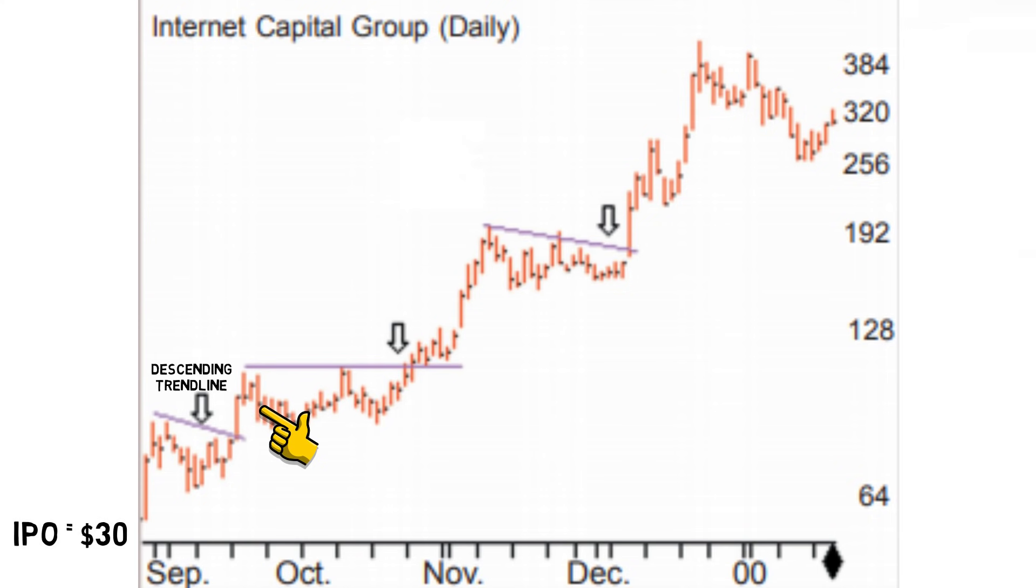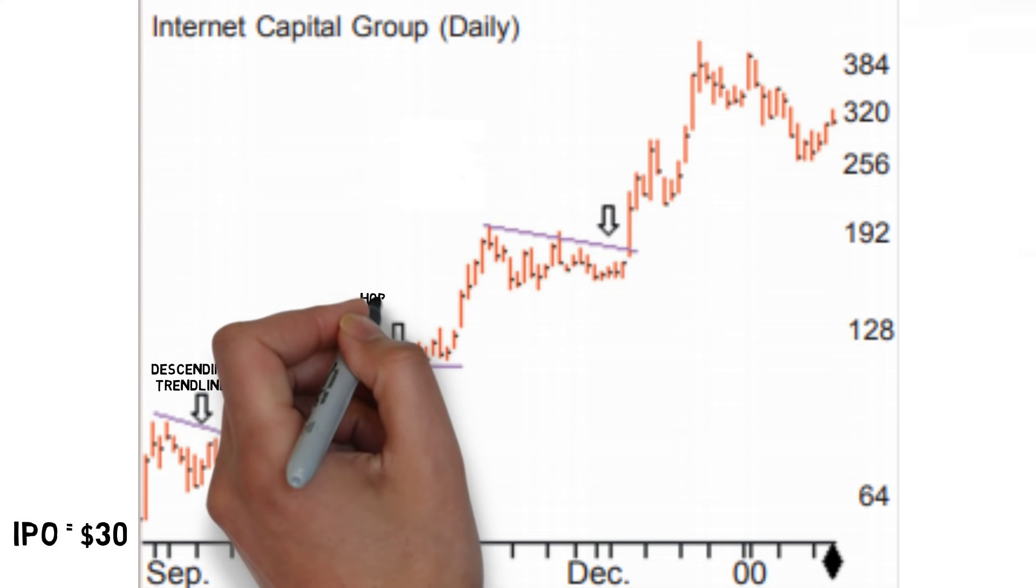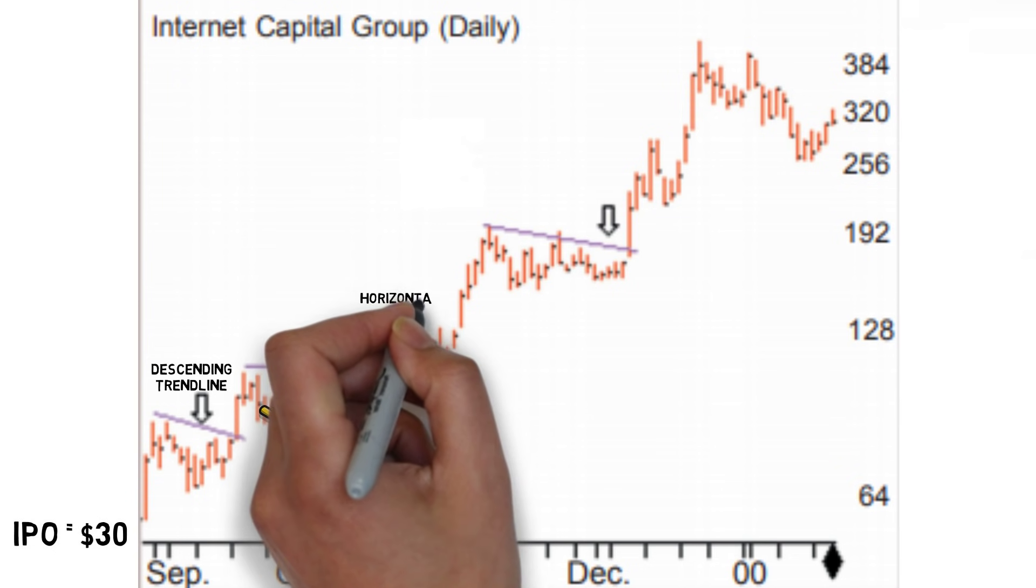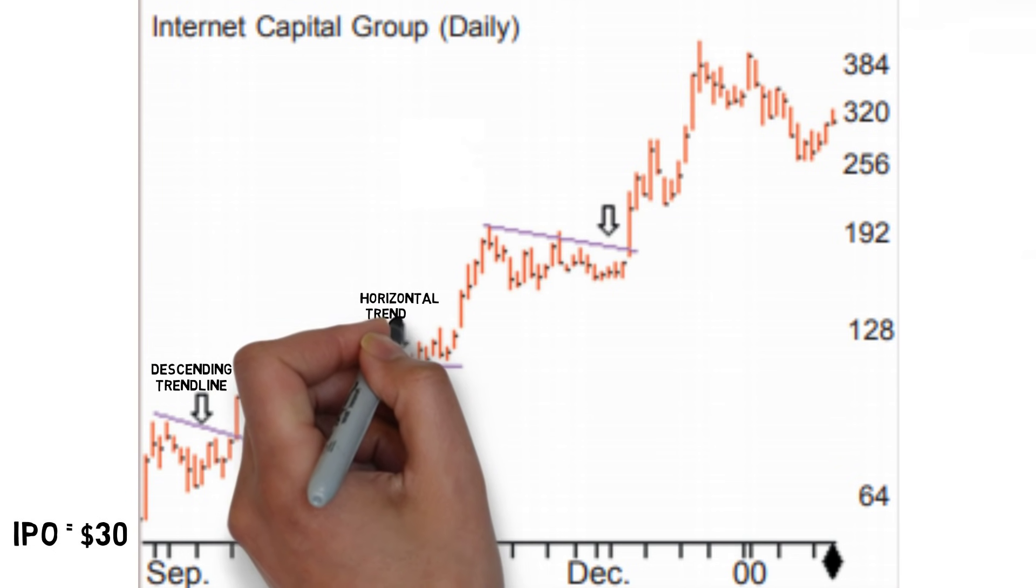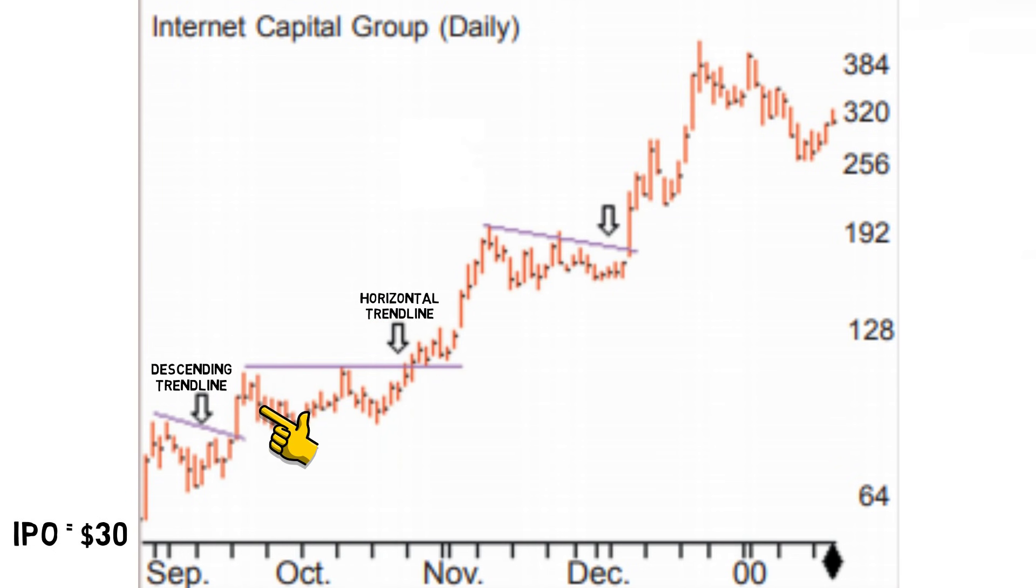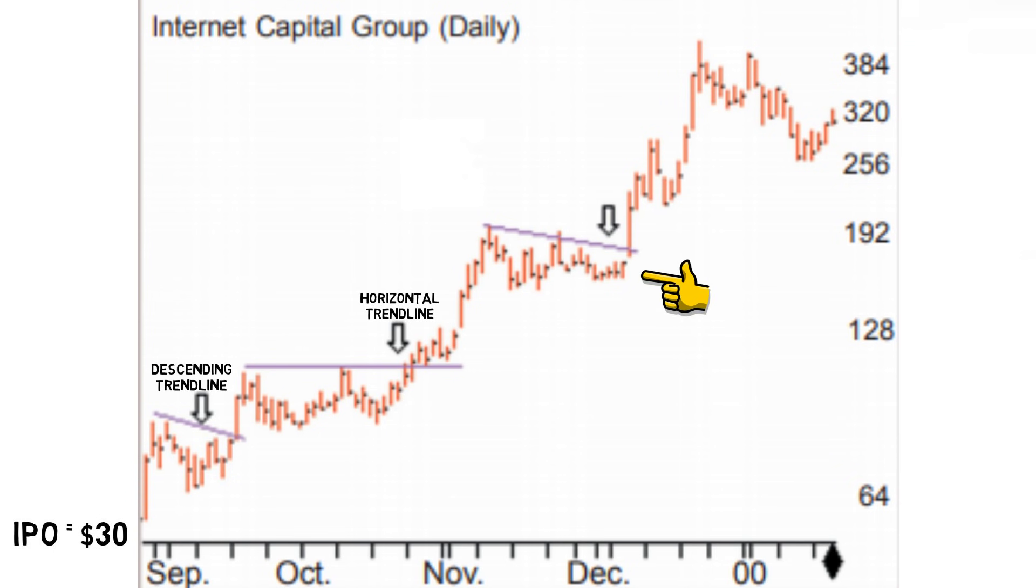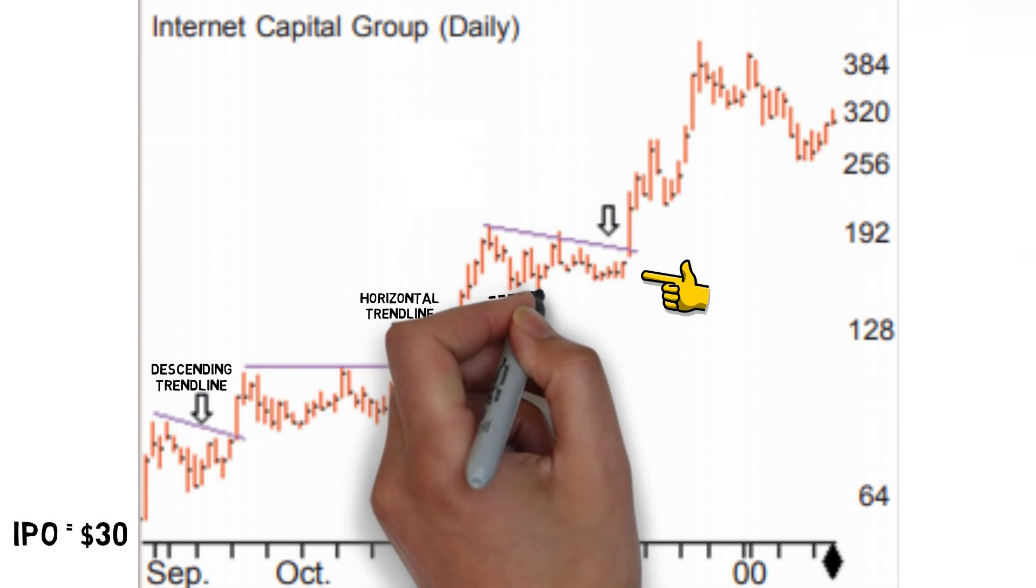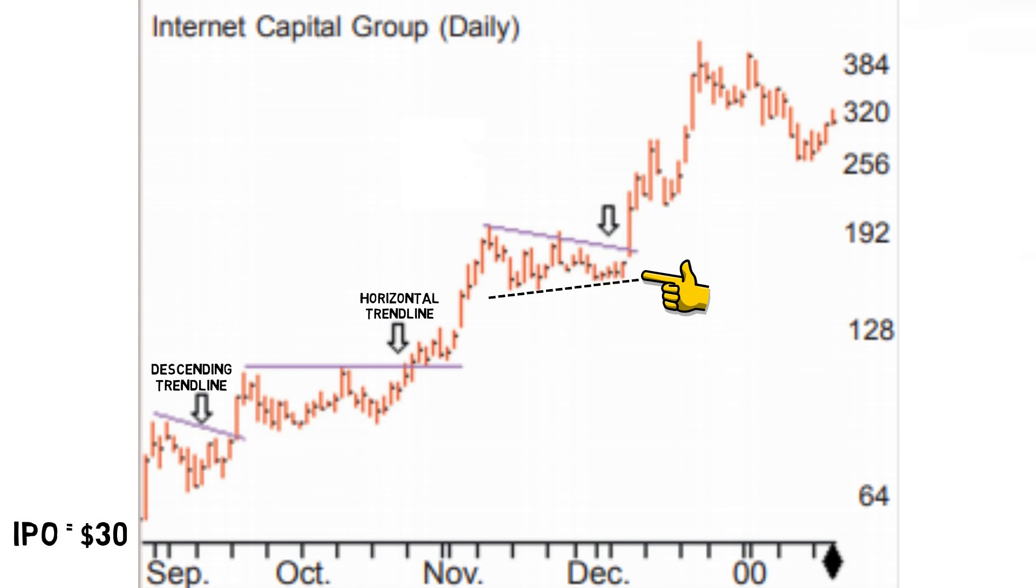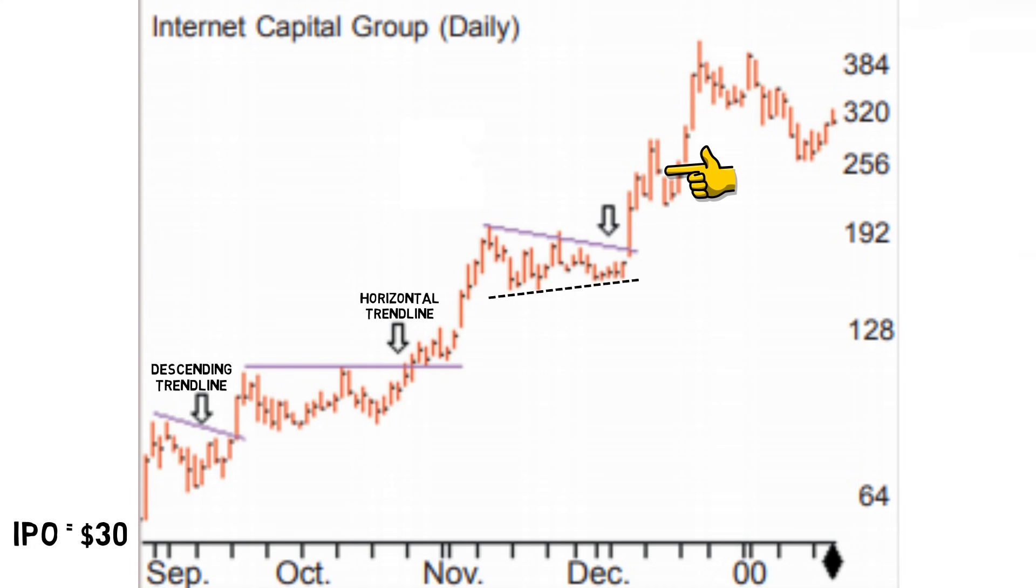Several weeks later, the stock formed a horizontal trend line and once again Dan entered at the break. The stock continued its surge before losing its momentum at over $190 per share. Dan saw the shift in momentum and again sold his position. True to form, the stock consolidated again for several weeks into what Dan called a high-level symmetrical triangle. Dan entered a position on the break and sold on the first considerable sign of a change in momentum.